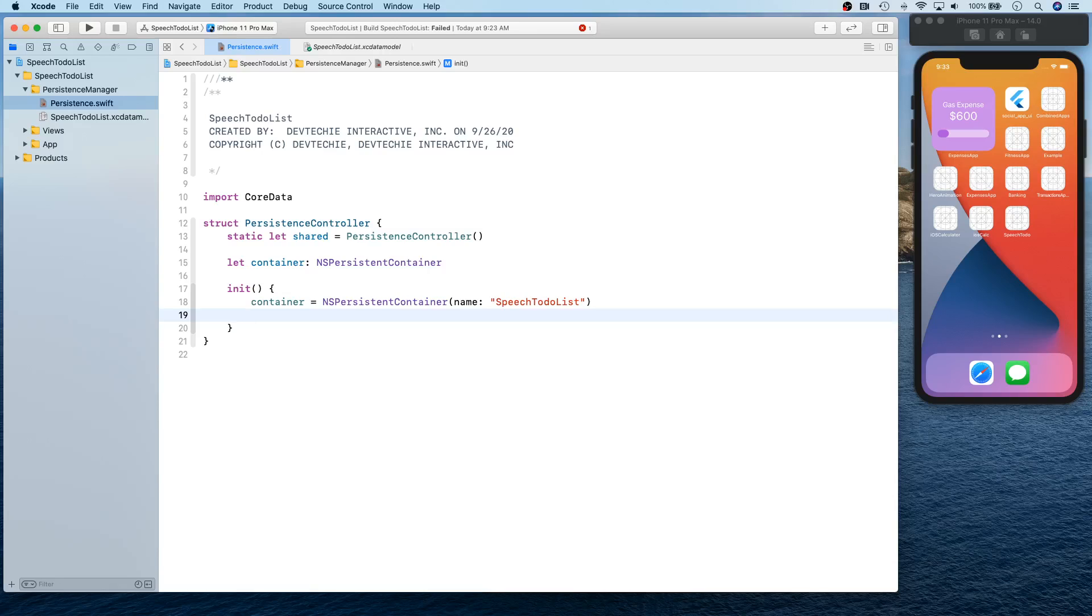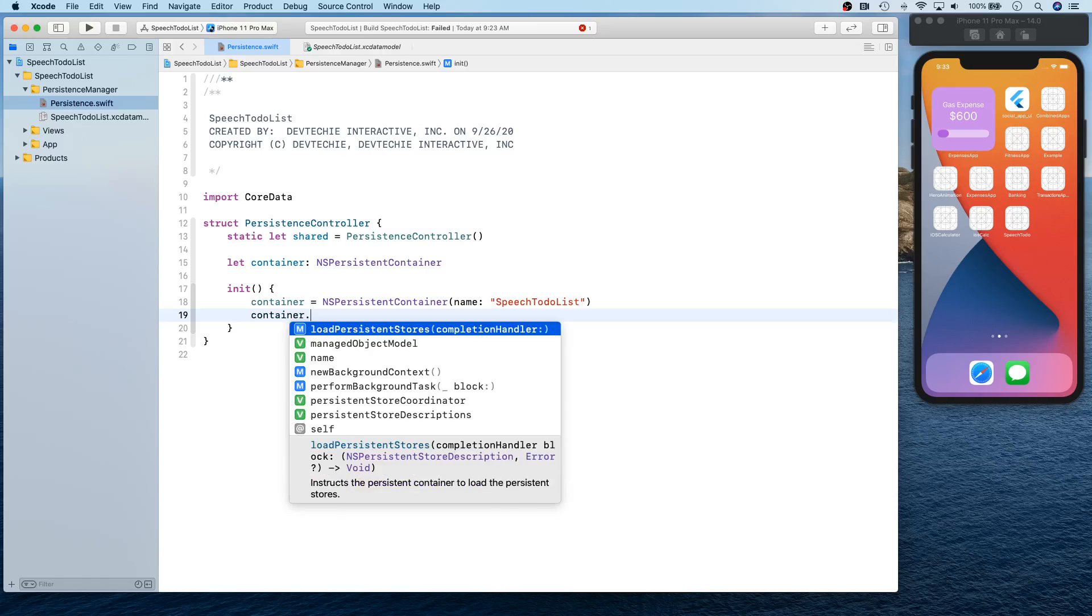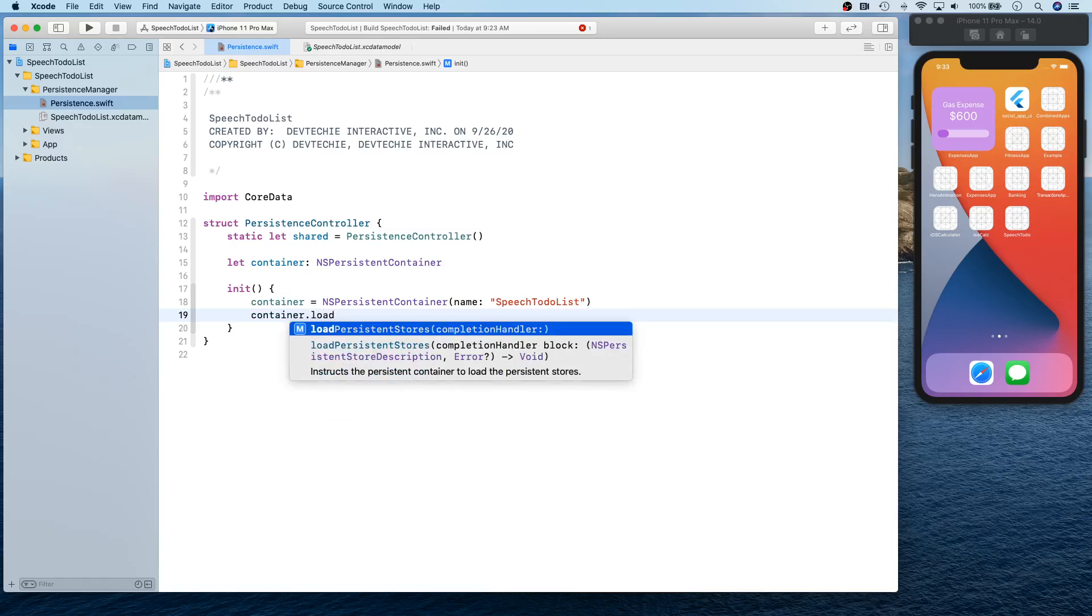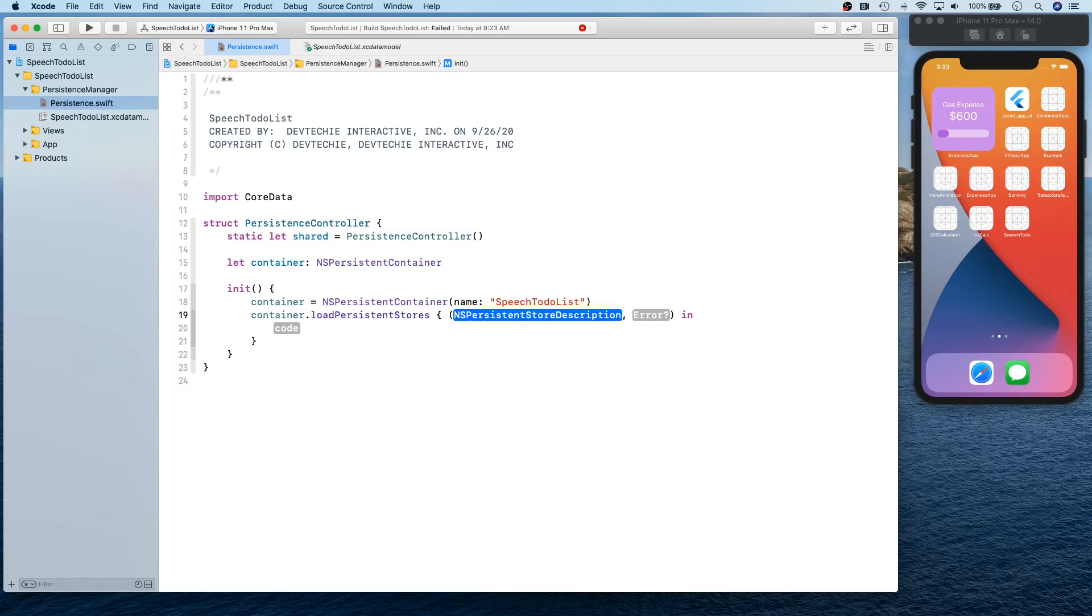Now we're going to simply say container.loadPersistenceStore with completion handler. Okay, and this completion handler gives us a few things. So it gives us a store description and an error.